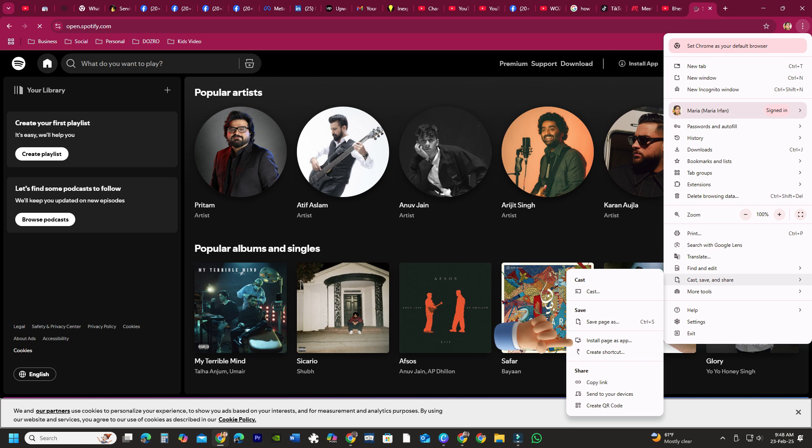Here you can either install the page as an app or simply select the Create Shortcut button.